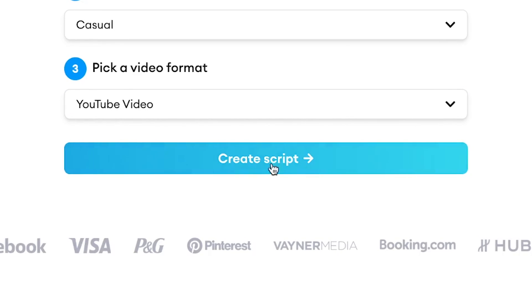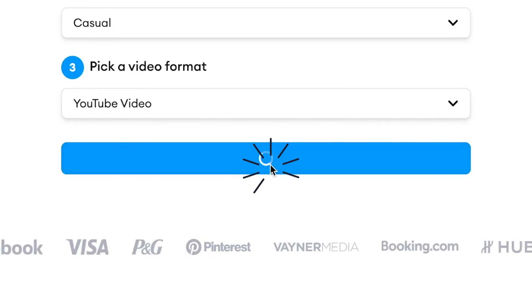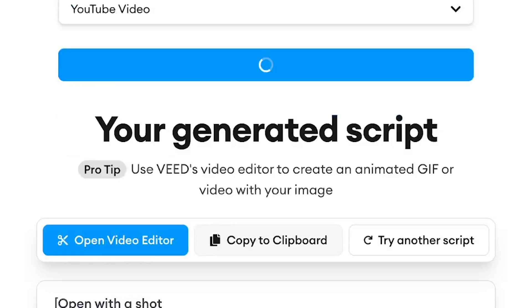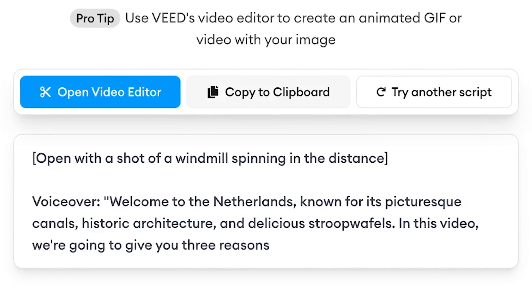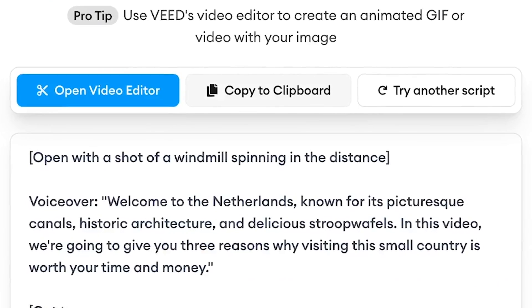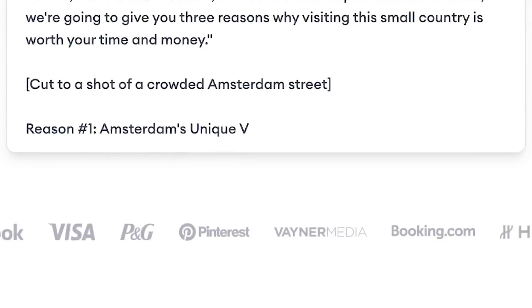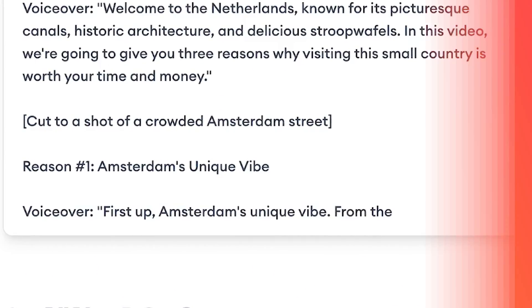Then all you need to do is hit Create Script and the AI generator will automatically generate an amazing video script for you that you can use for your videos.